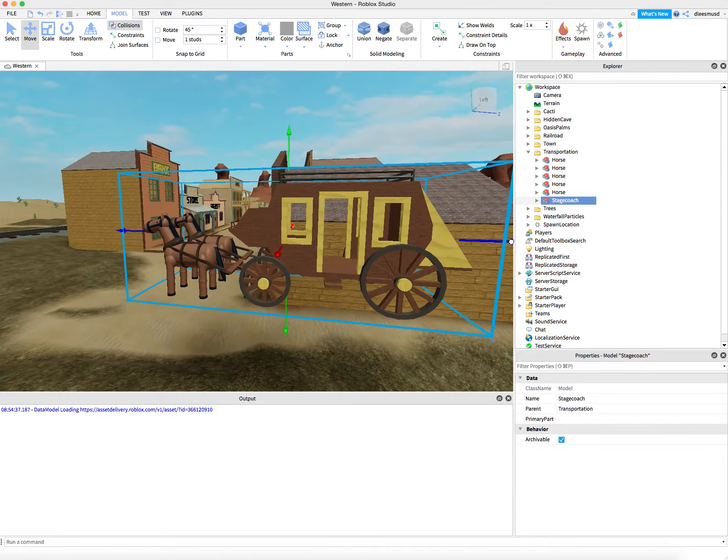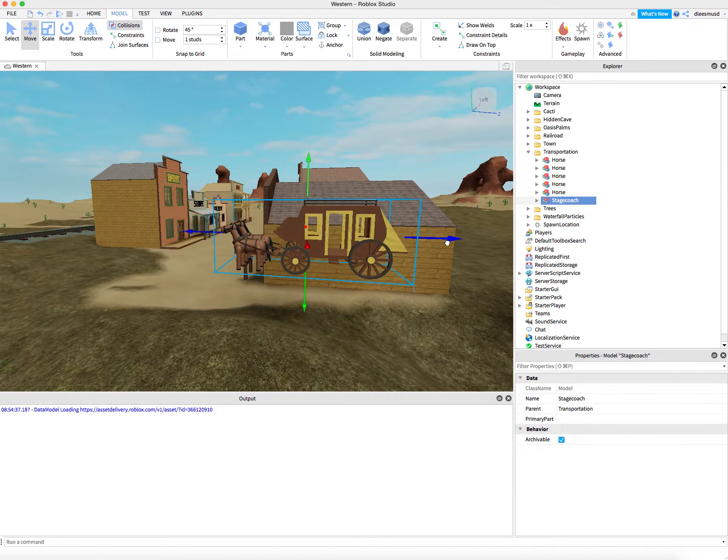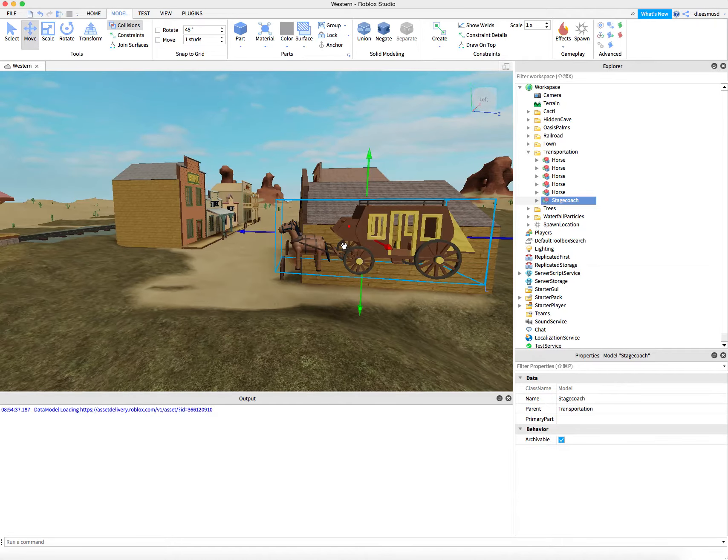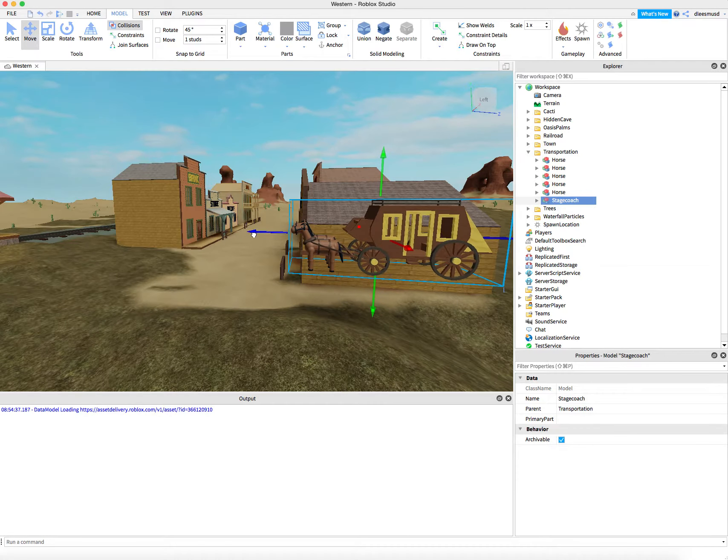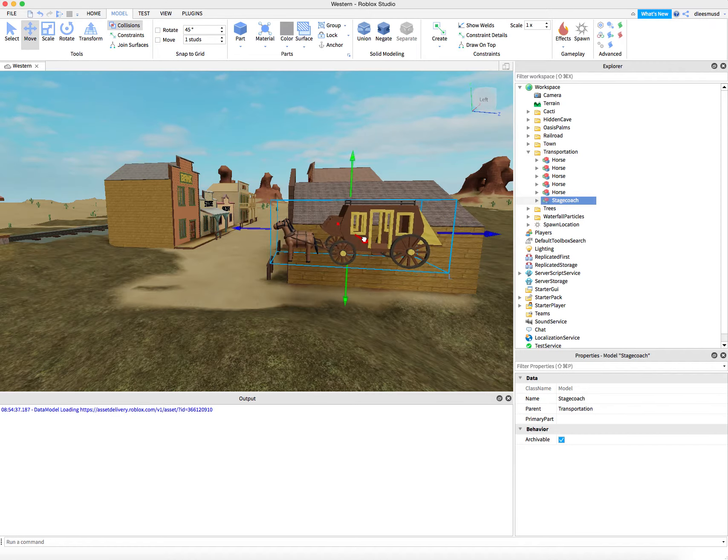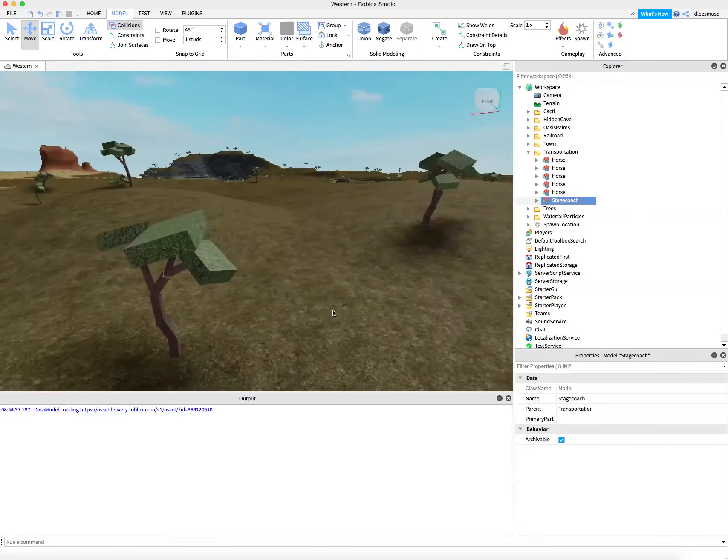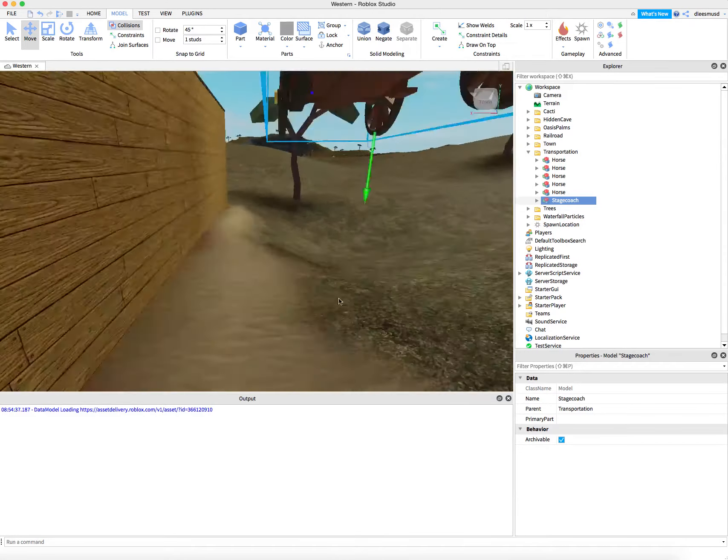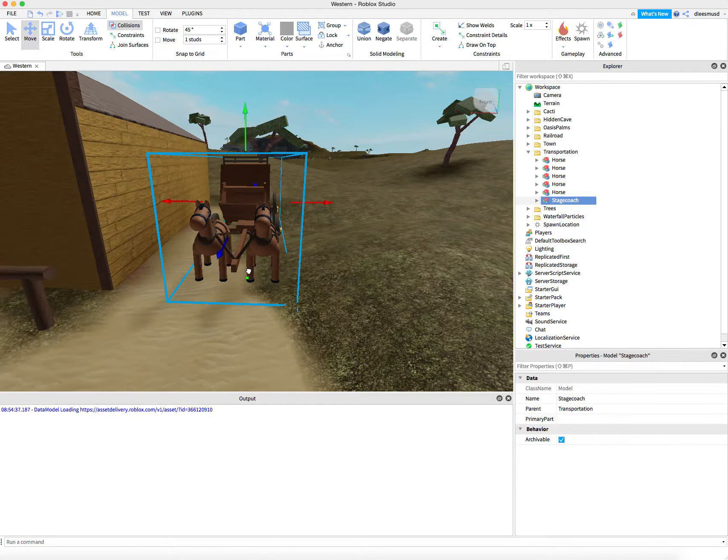And of course when you move, the first instinct is to just grab it and move it. But we want to use the arrows when we move so that we can be more exact.